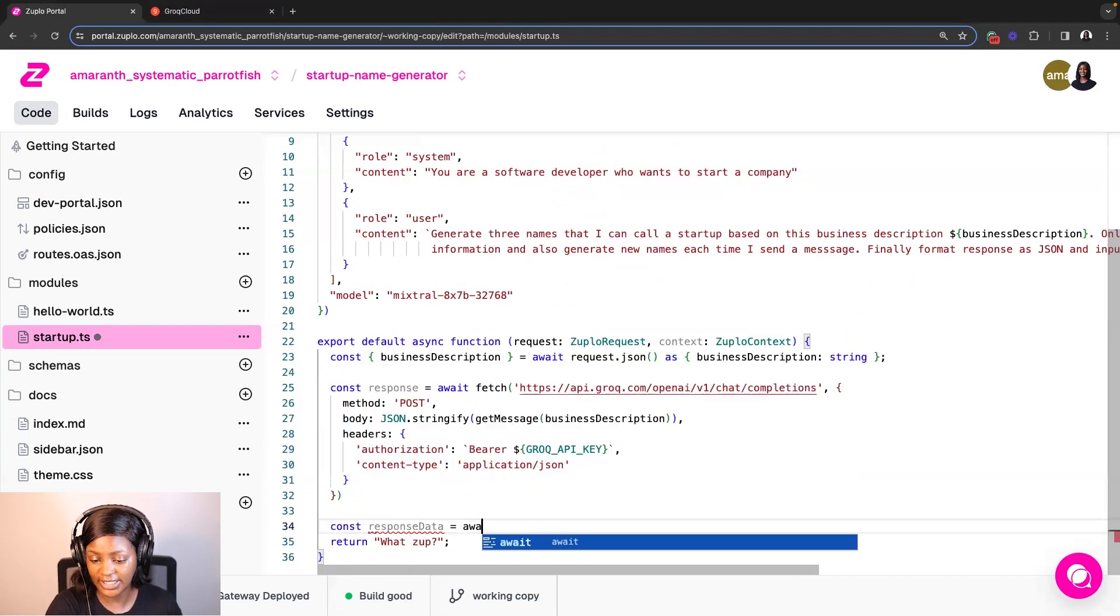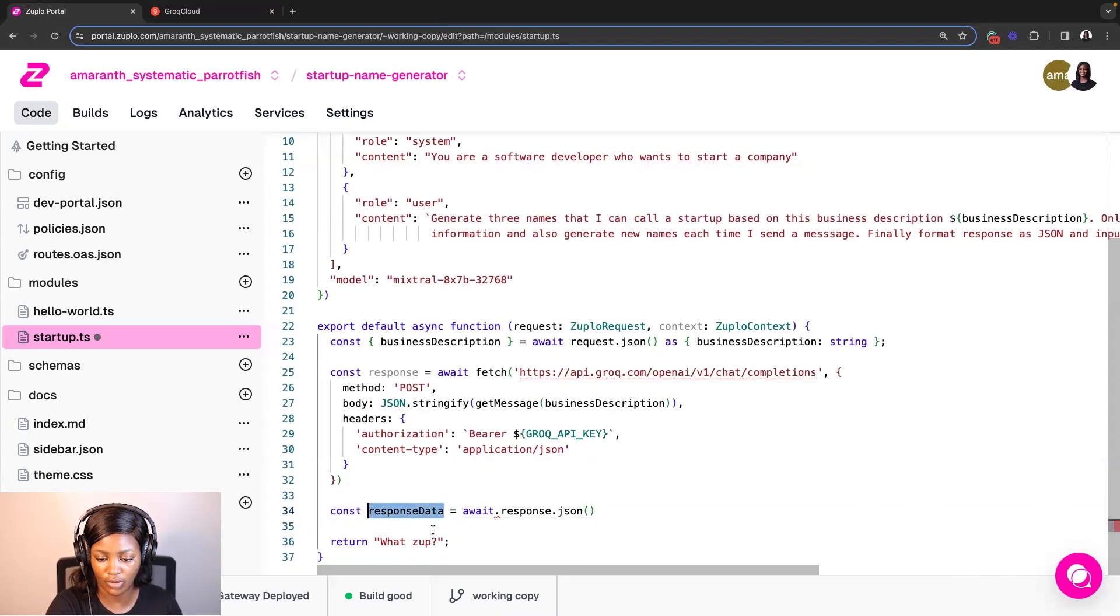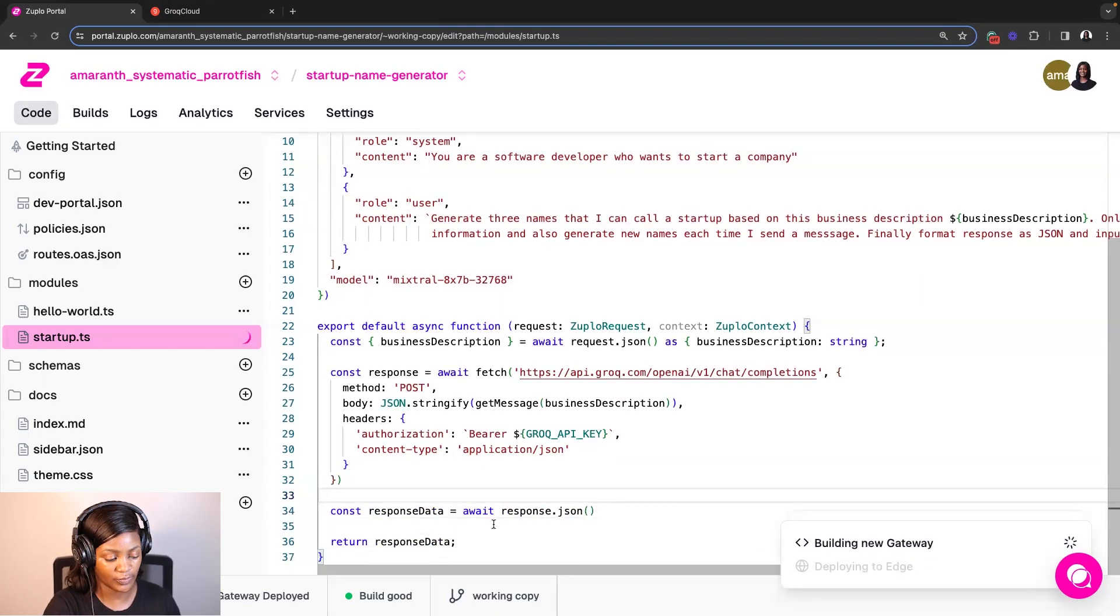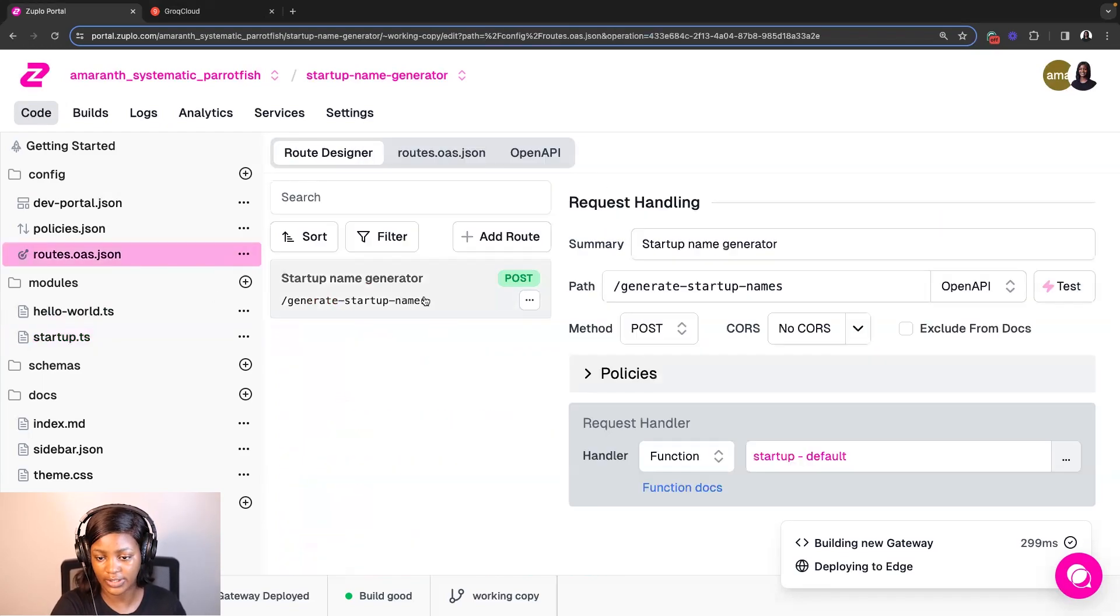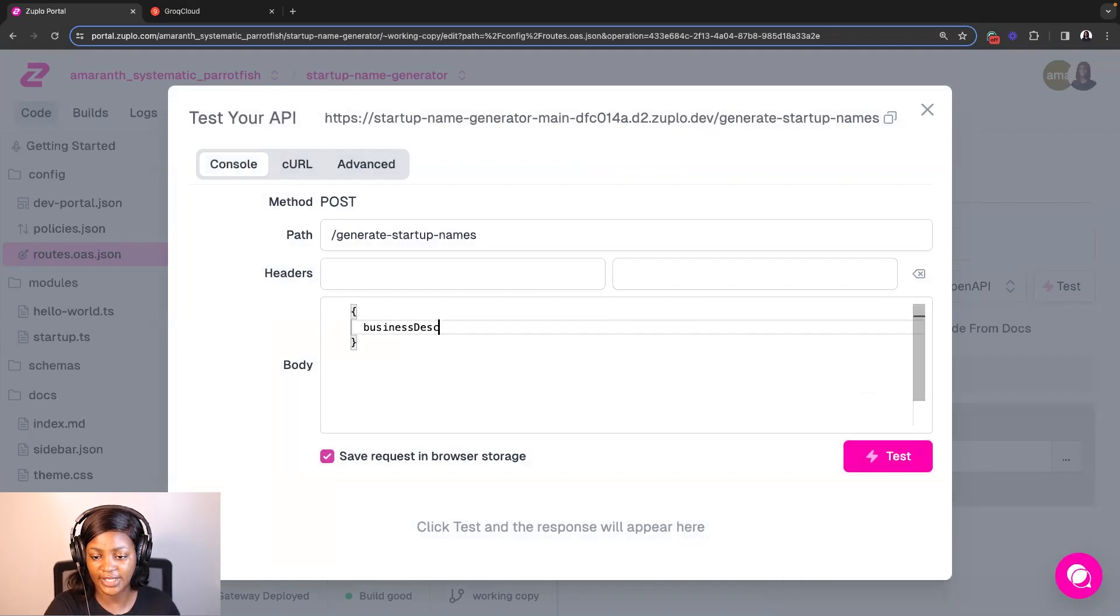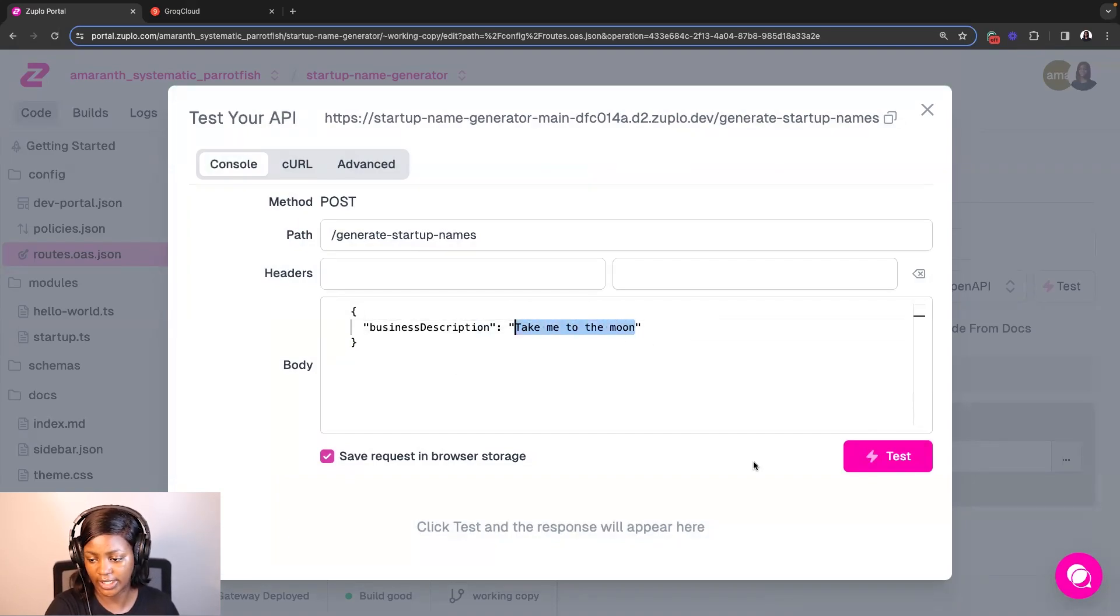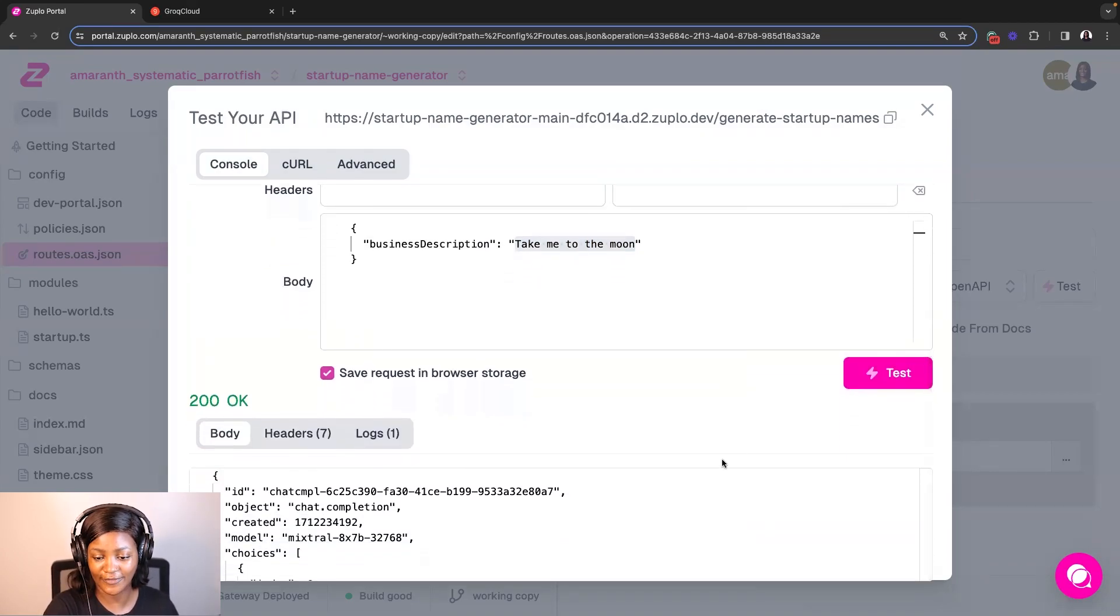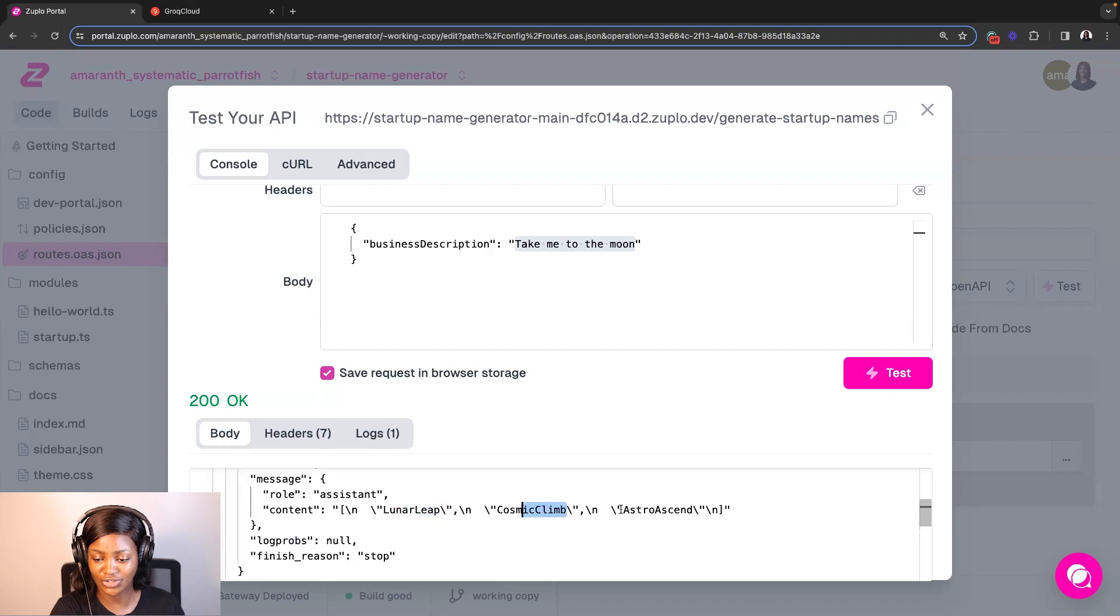So now that I've added the API key, I'm going to read the response and parse it into a variable called response data so that we can test this out and see progress we've made so far. I'm going to save my changes and then go to route so I can actually test this out. So here I'm going to add a business description and a value for that business description. So what I pretty much want now is for it to generate possible startup names based on this description here. So I'll click test. Beautiful. Response of 200, which is successful. And you can actually see the content here. We have Lunar Leap, we have Cosmic Client and Astro Ascent, which is fantastic.